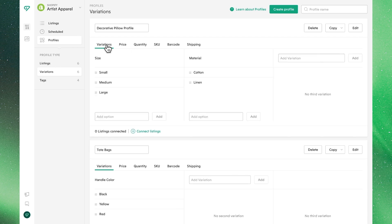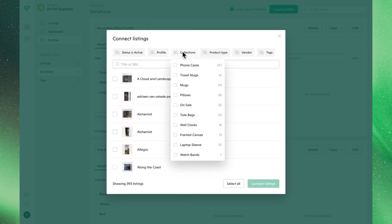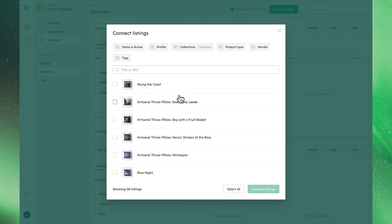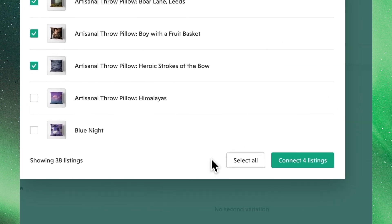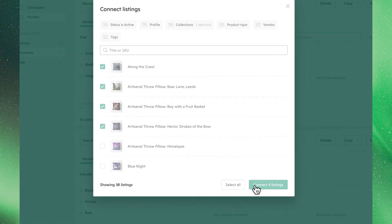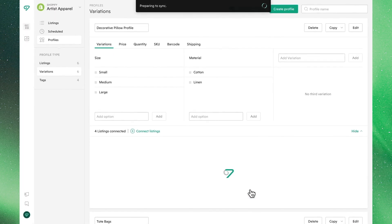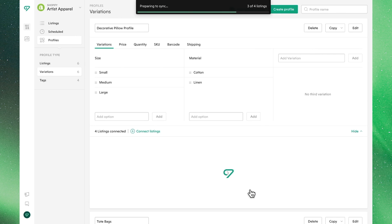Next, we might want to connect some listings. The first and easiest way to do that is simply clicking connect listings on the profile itself, where we'll search for our pillows collection, and then select which listings we want to apply. Note that we could select all, but in this case we'll just do four to keep things easy. We'll notice these changes are applied and then synced, and we'll now see that these pillows are connected to this profile.